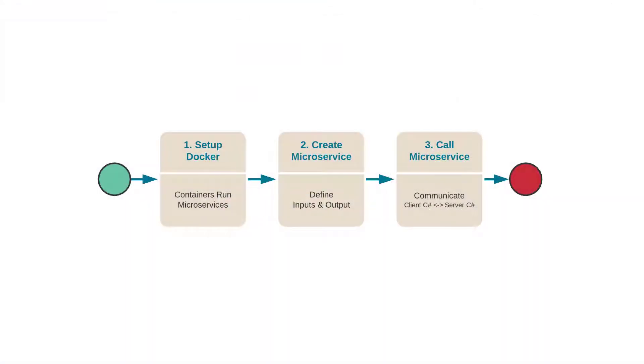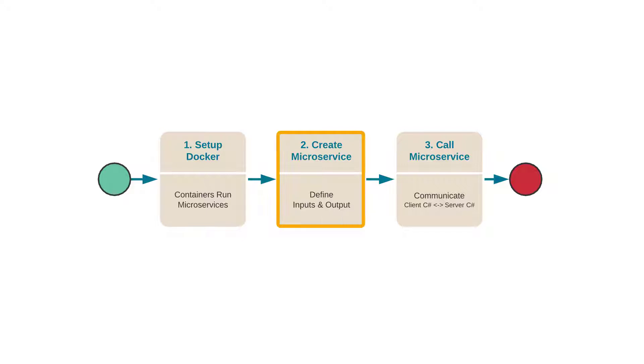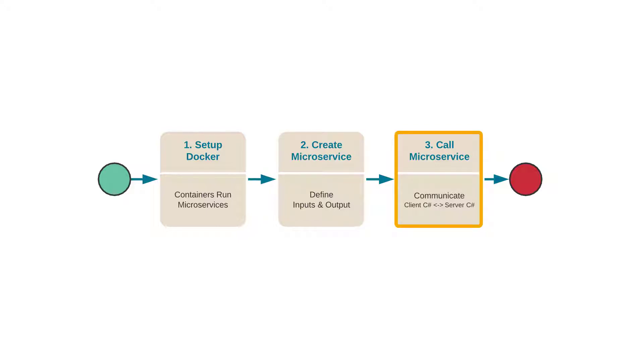There are three steps to setting up microservices in your project. The first is to set up Docker, which runs the containers for the microservices. Then you create the microservice itself, defining the input and output much like any other type of method. And the third step is to call that microservice by communicating from your client C-sharp to your server C-sharp.